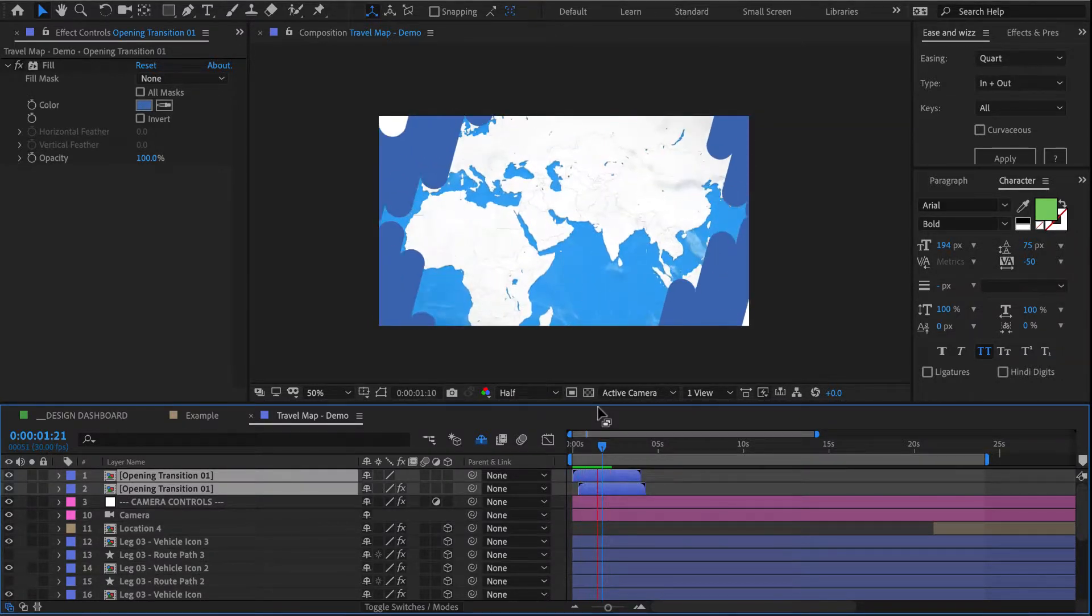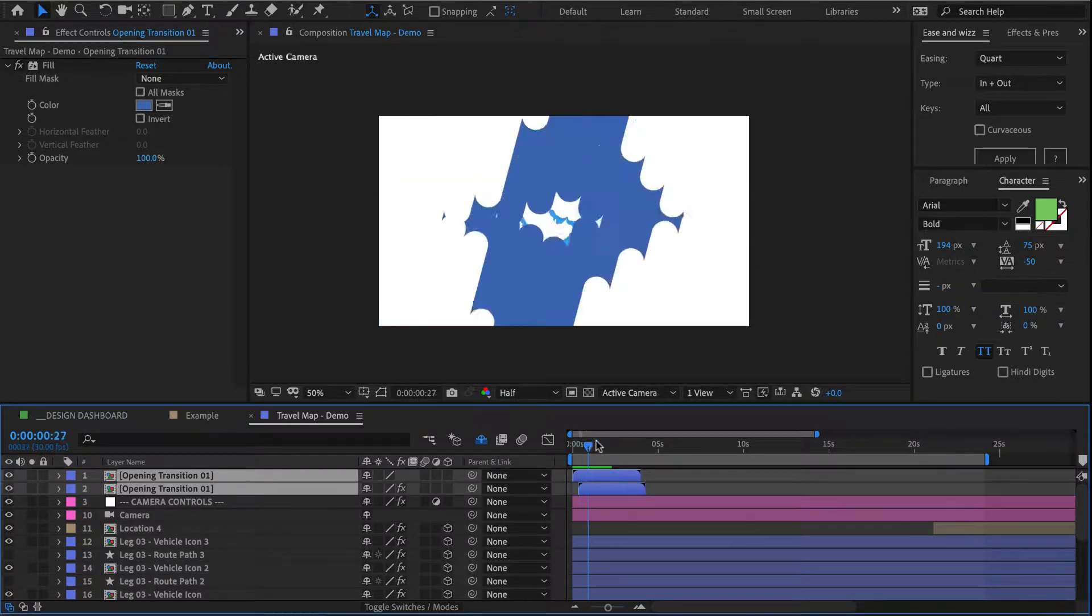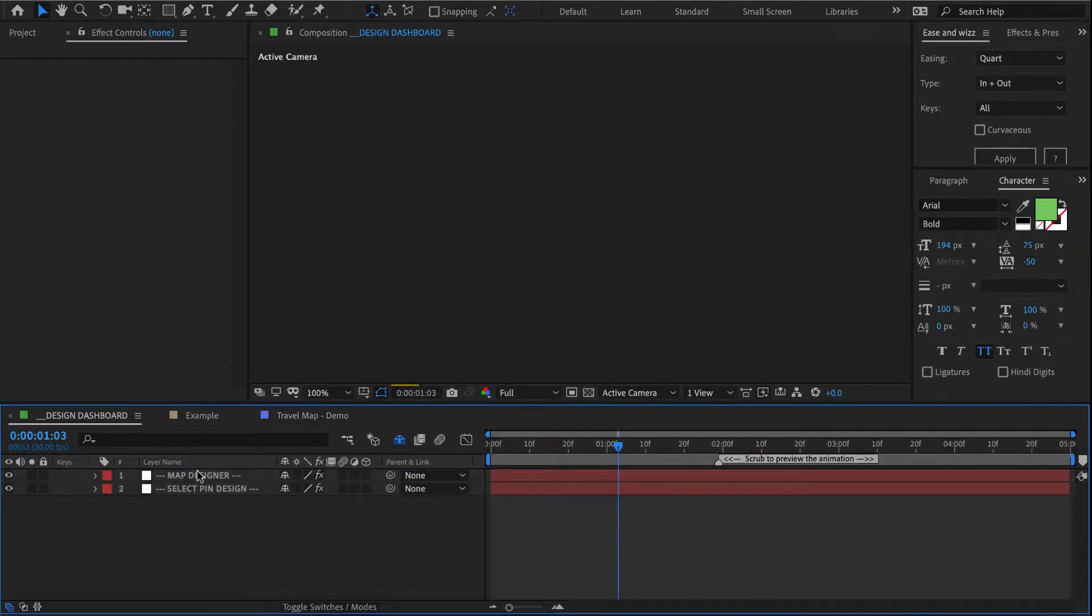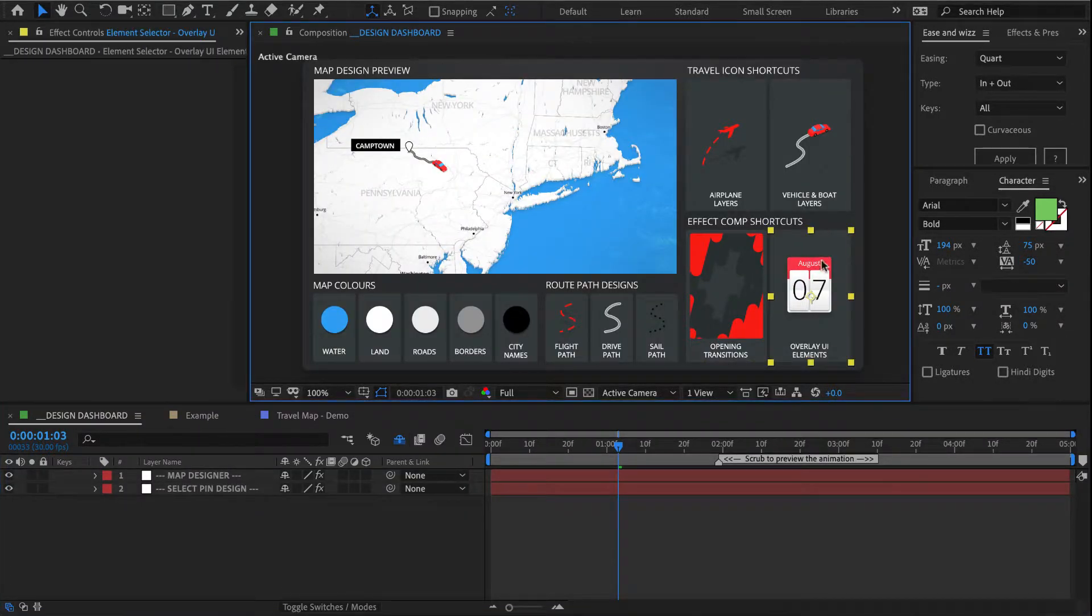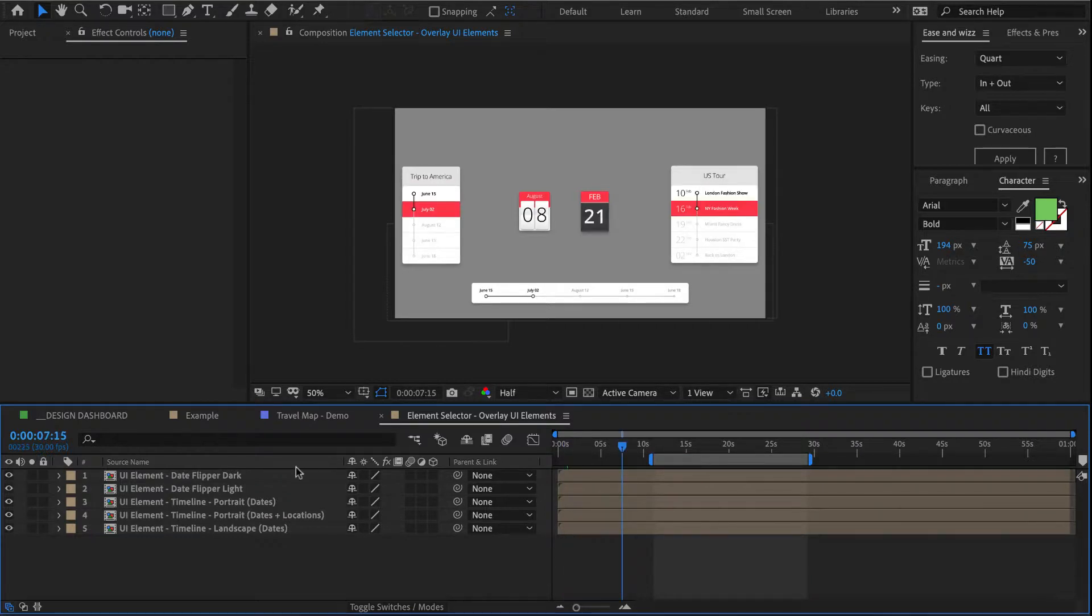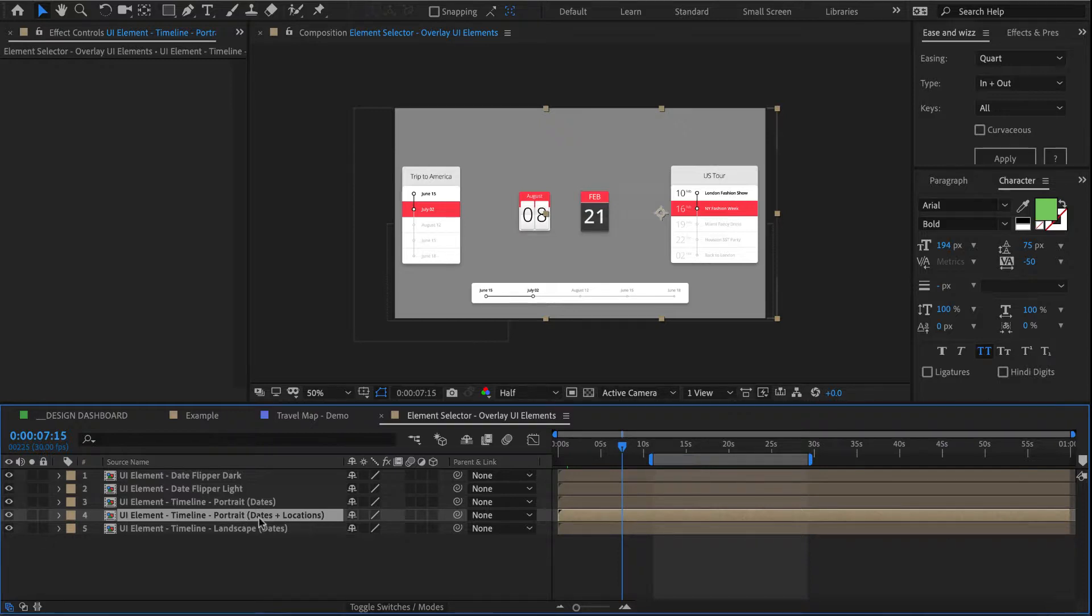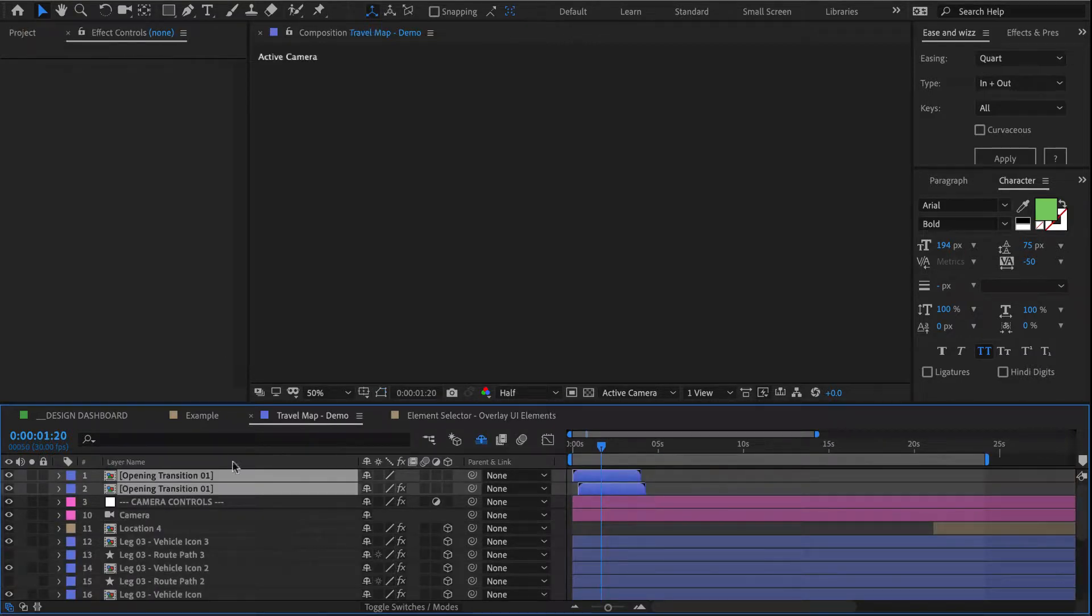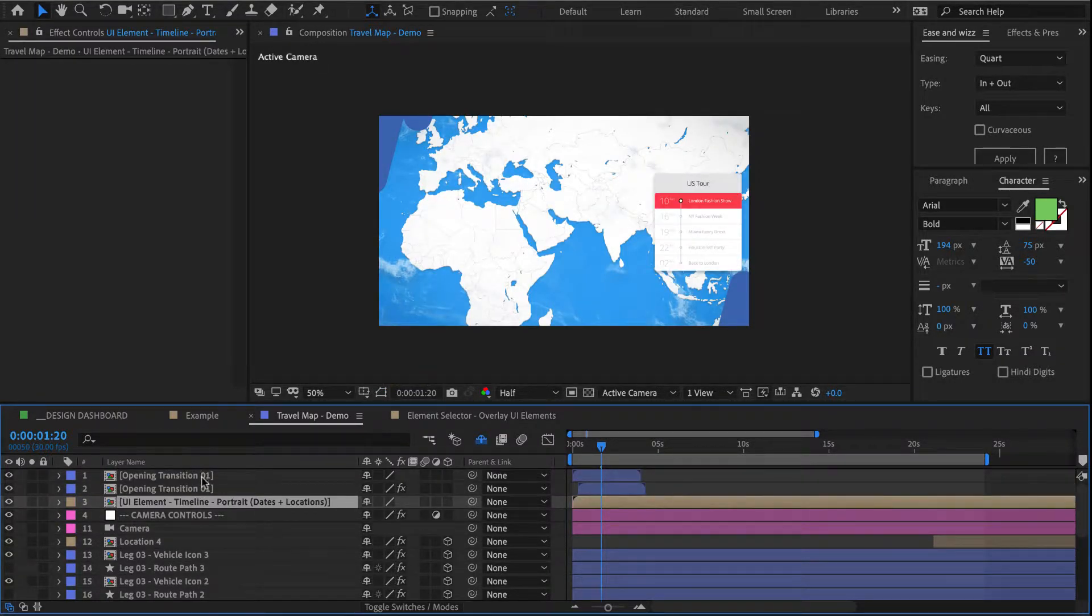Okay, so now the last thing we need to do here is create that trip itinerary. For that, once again we go back to our dashboard, select this guy here which contains all of our UI elements, and then I'm going to be using this guy here called UI element timeline portrait dates and locations. I know, great name, but you're free to suggest a better one. I copy it.